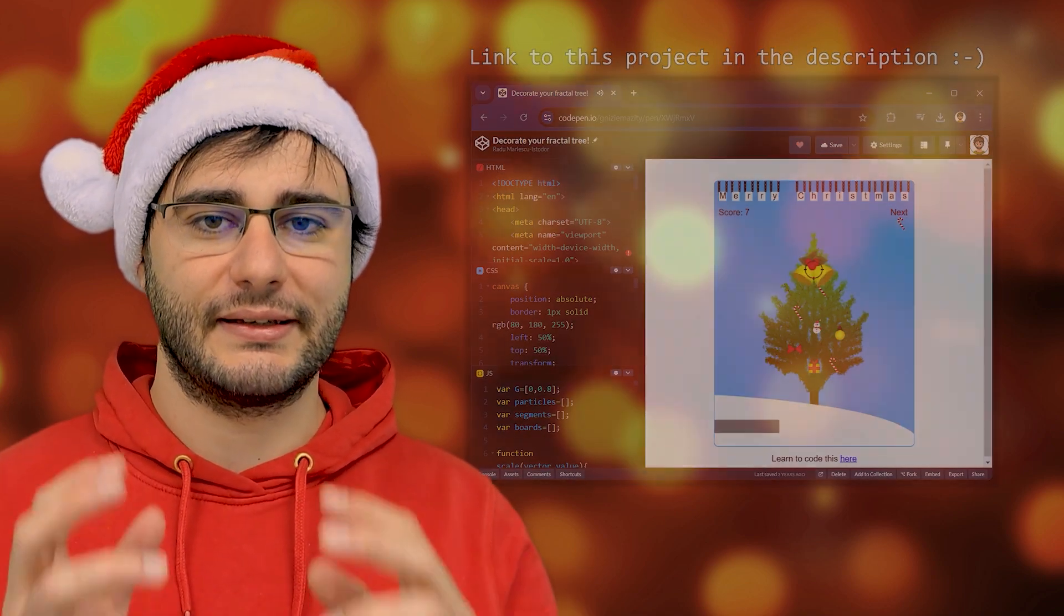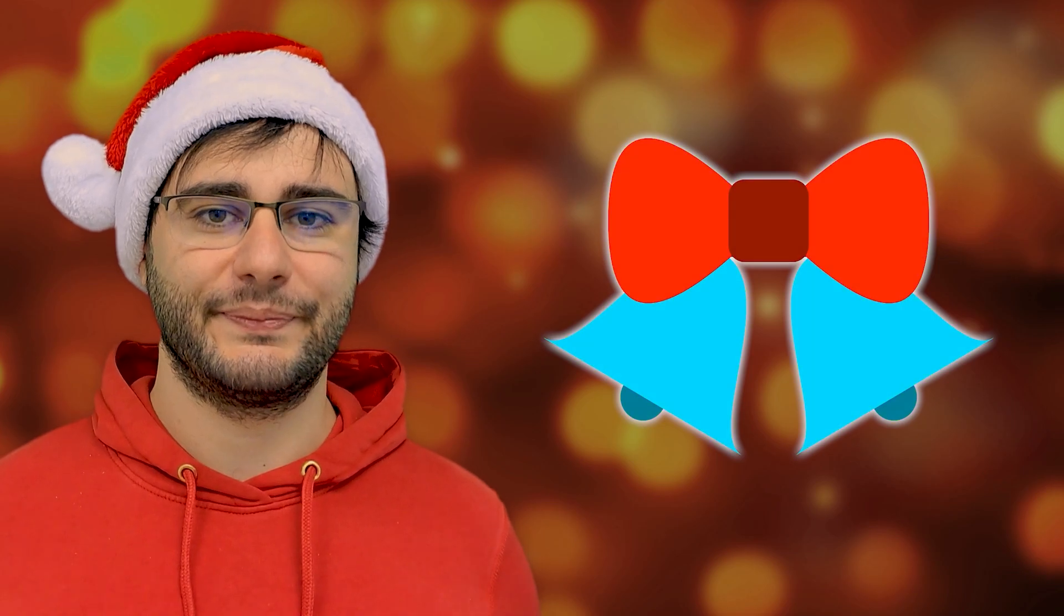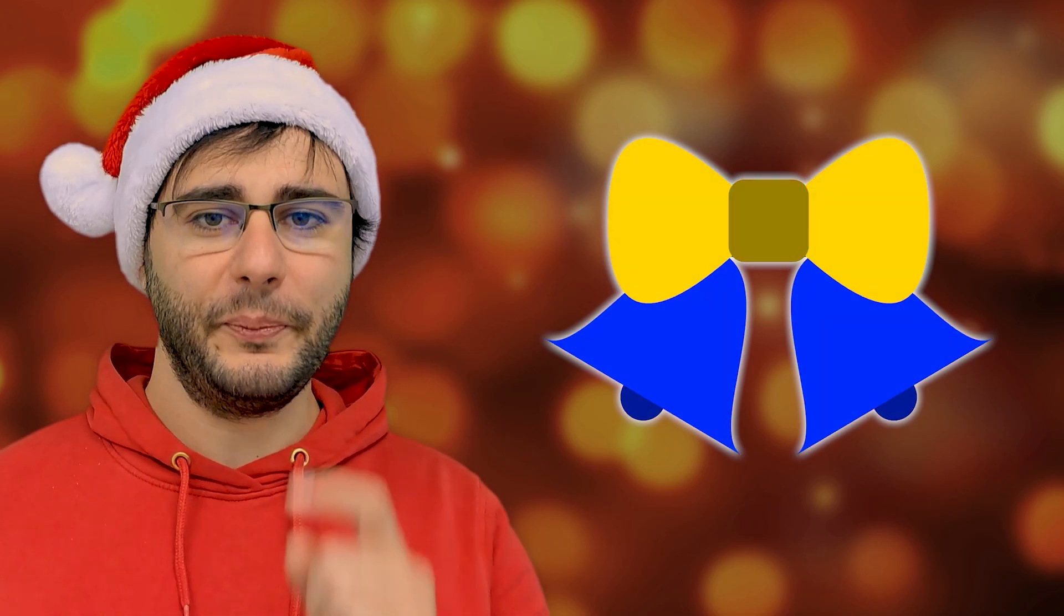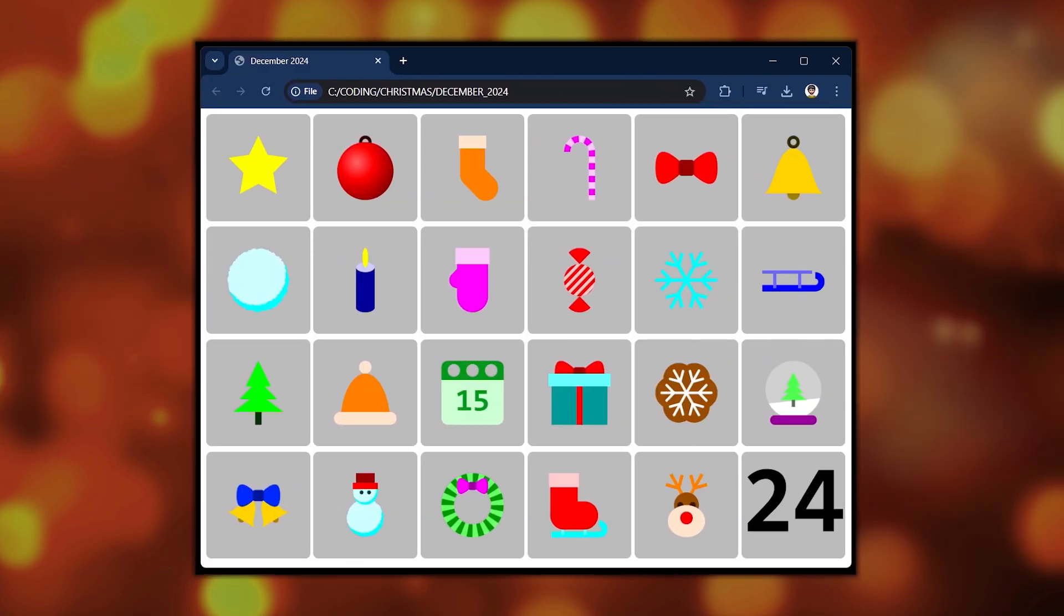I also want to easily scale and color them in different ways. I hope you'll follow along and implement your own versions so I can showcase them in a special video on the 24th.